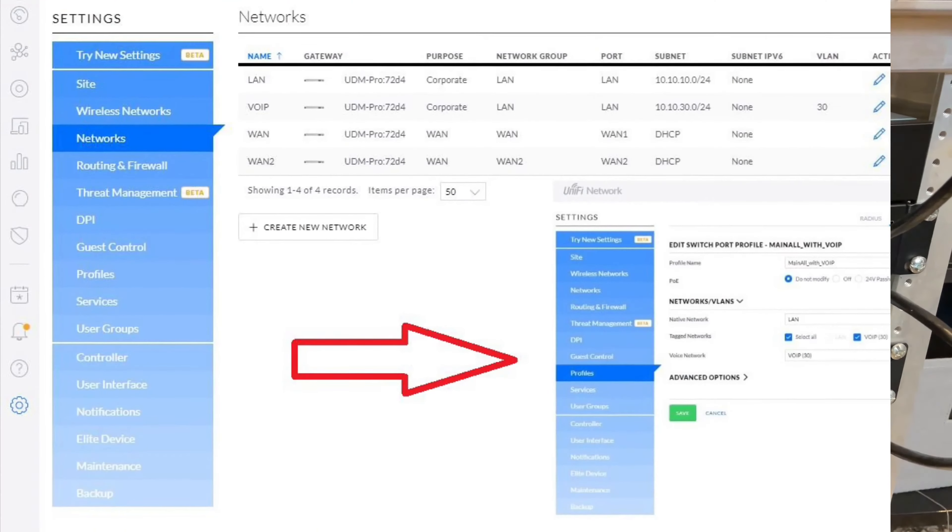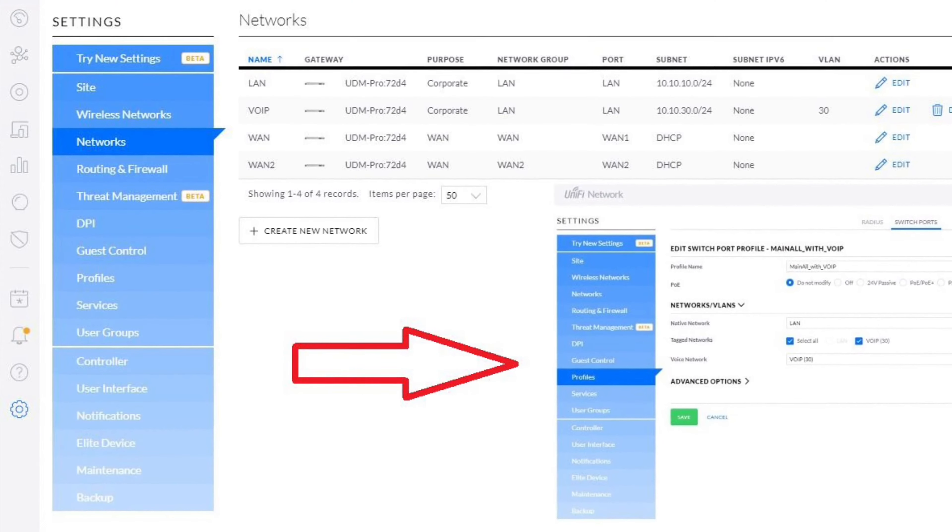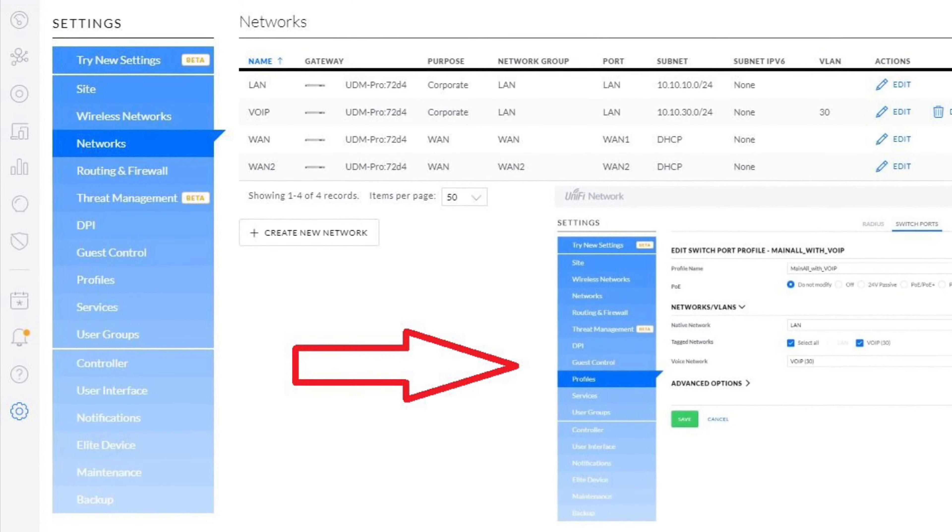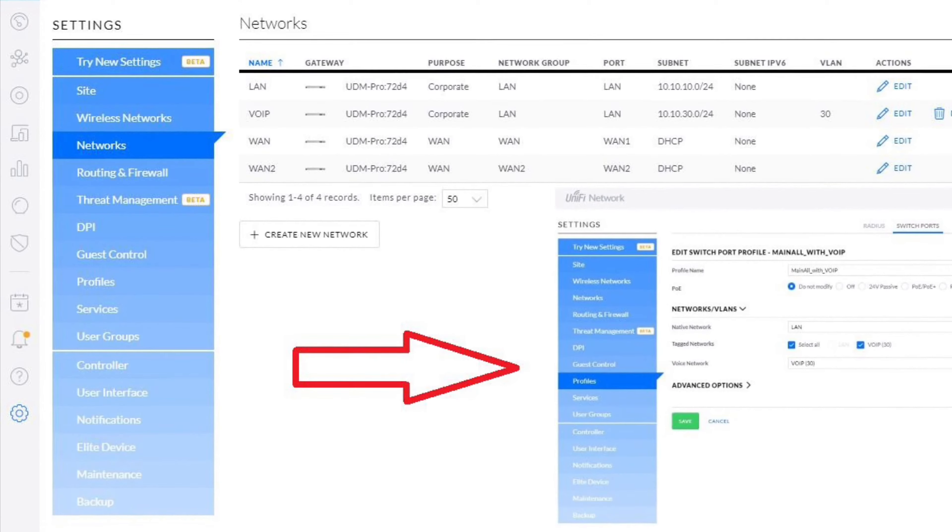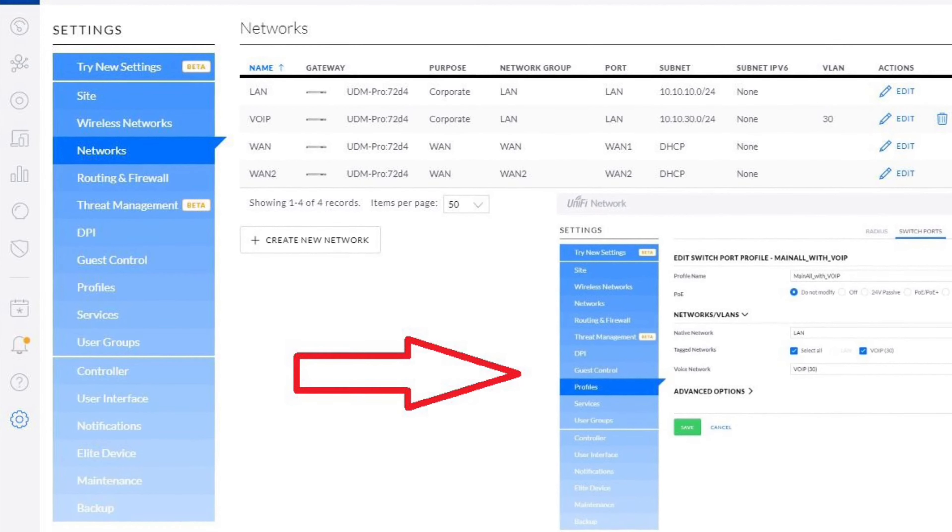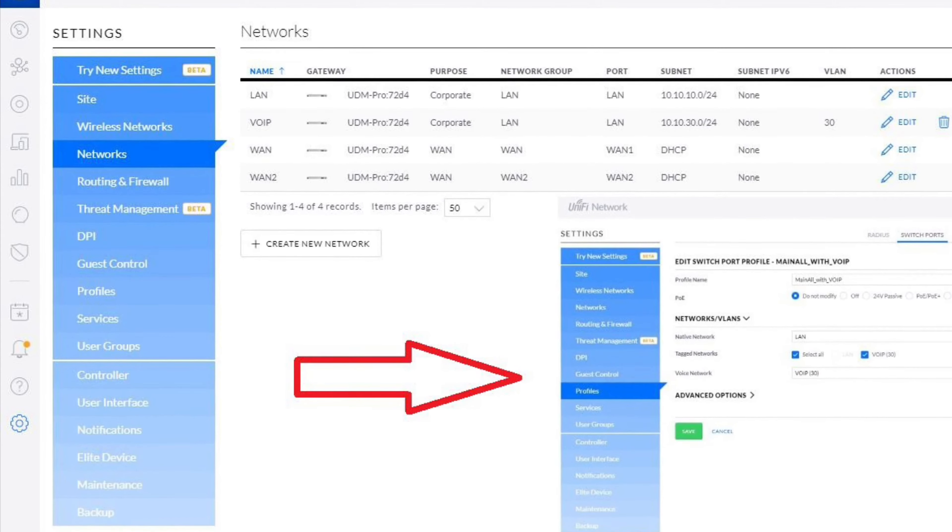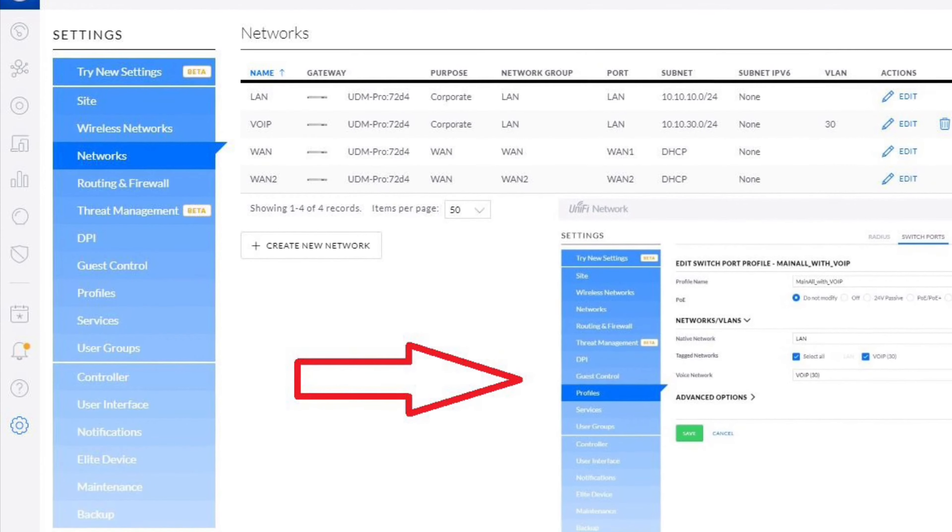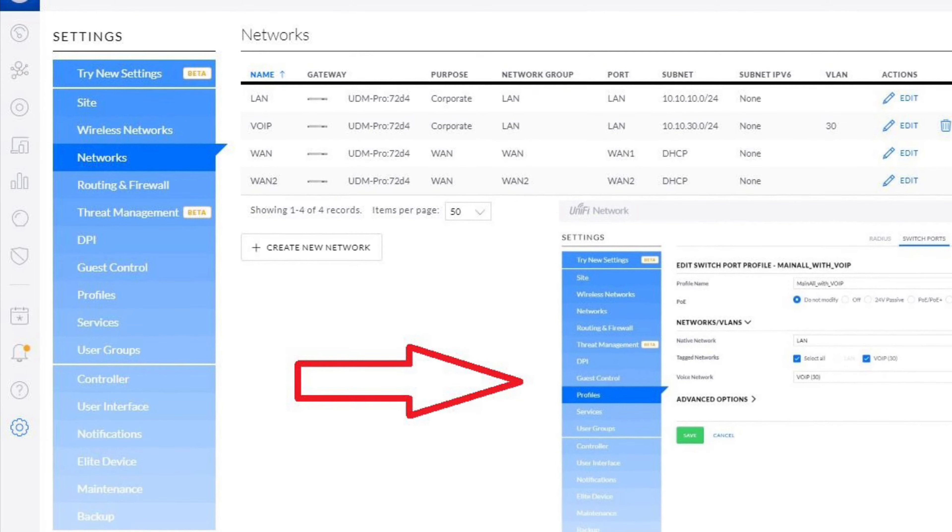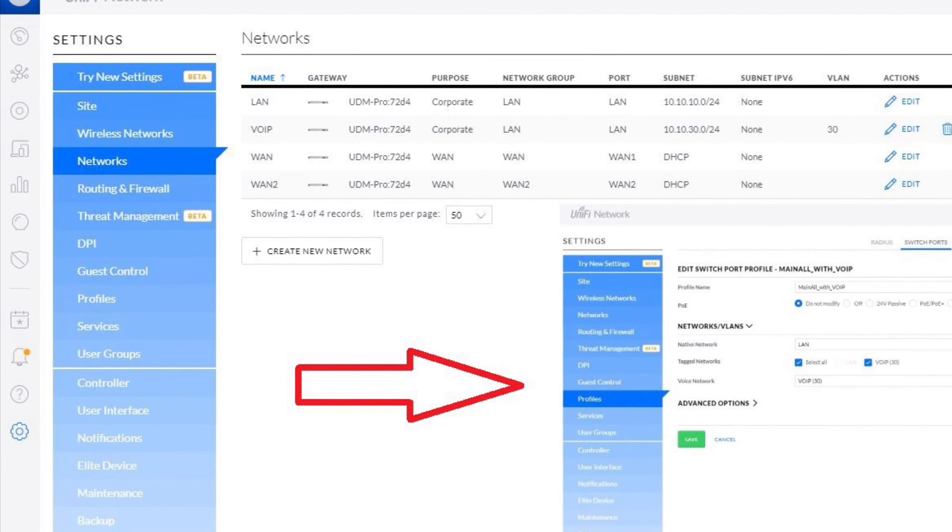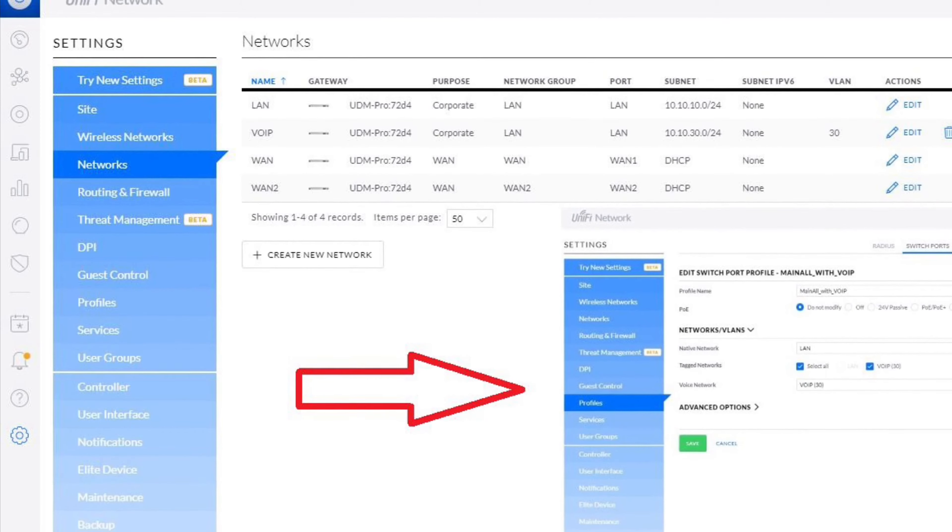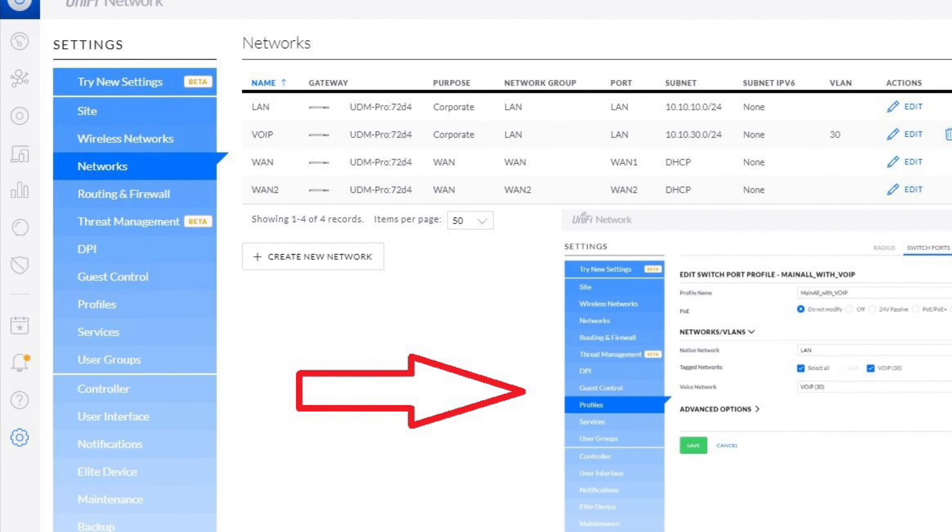Just a quick snapshot of the UniFi network. Got a basic LAN there and also I created a VLAN 30. And in addition, I created a switchboard profile where I combined the main LAN and of course tagged the voice over IP.